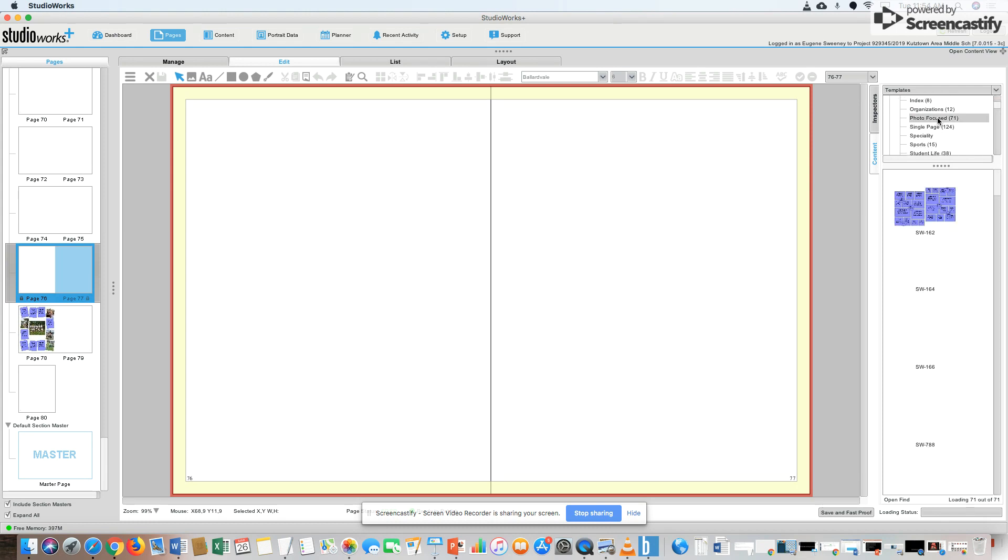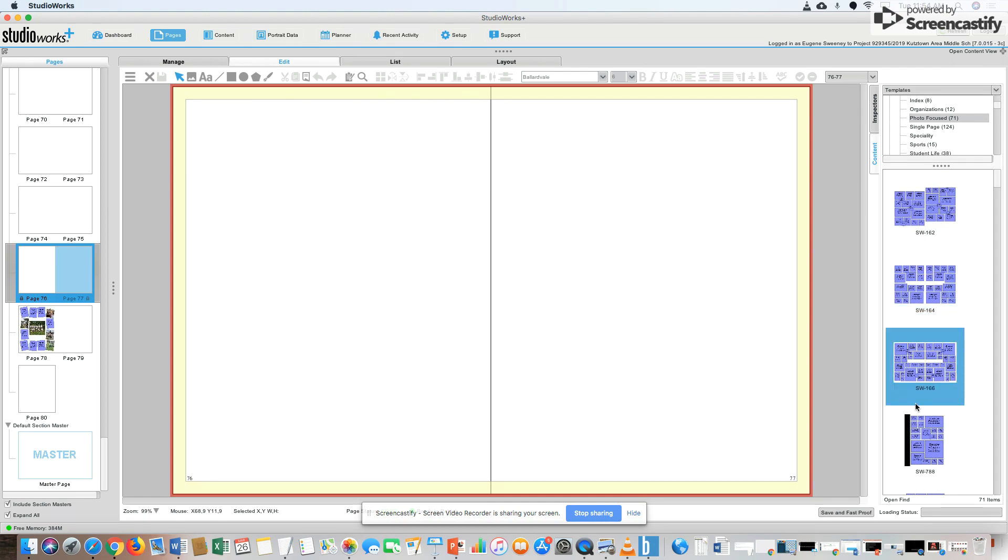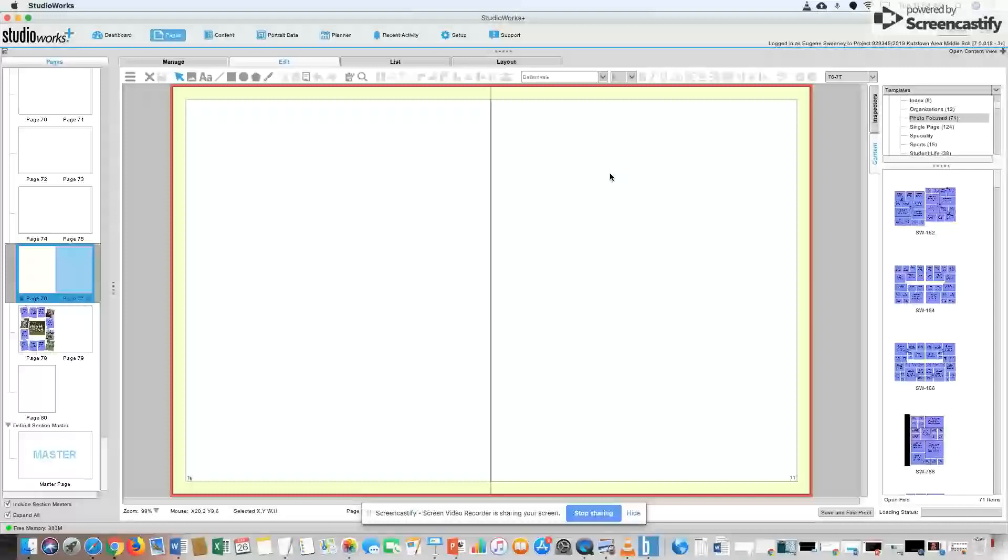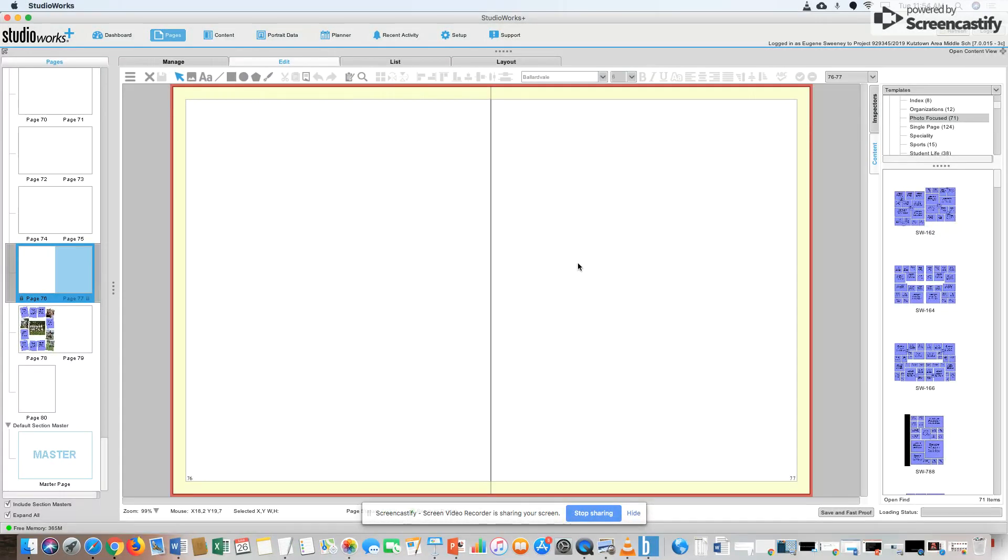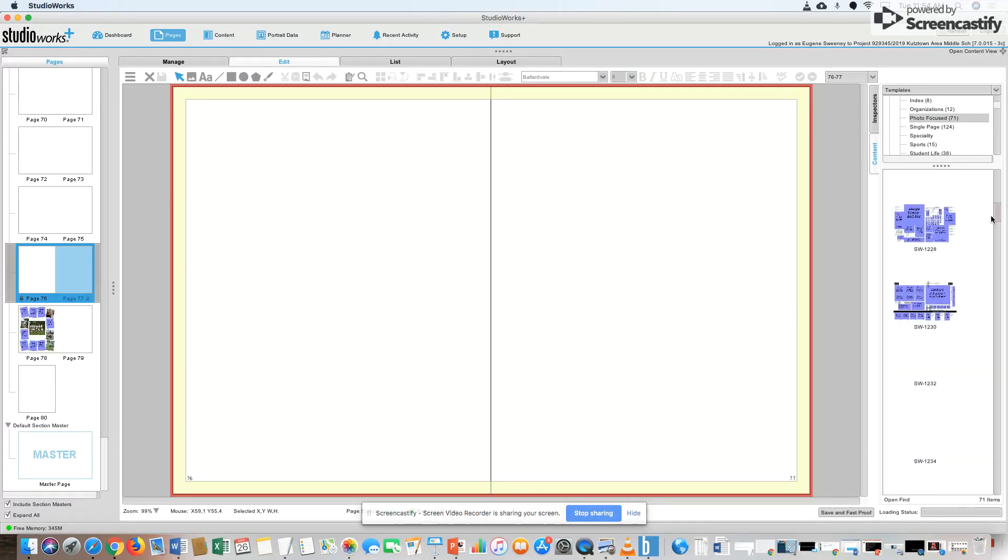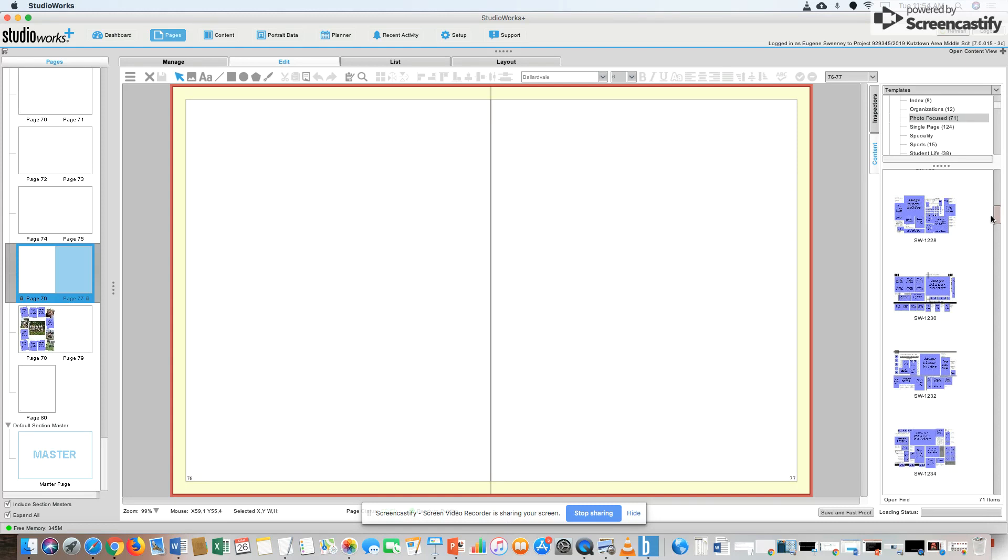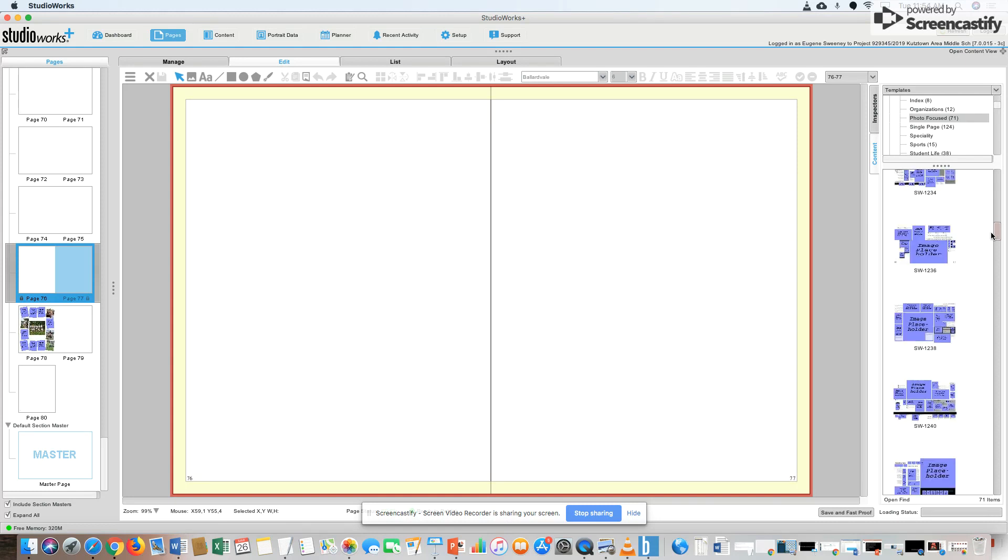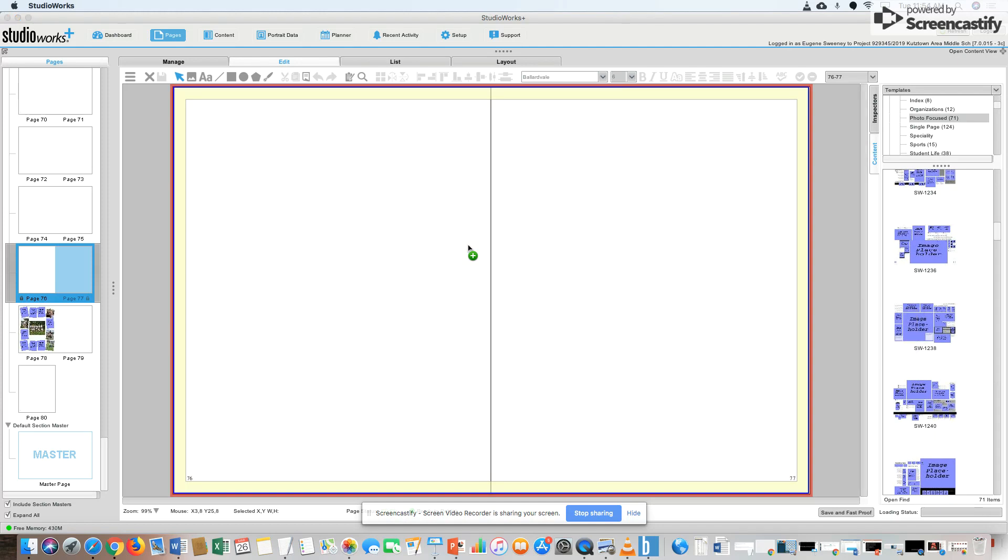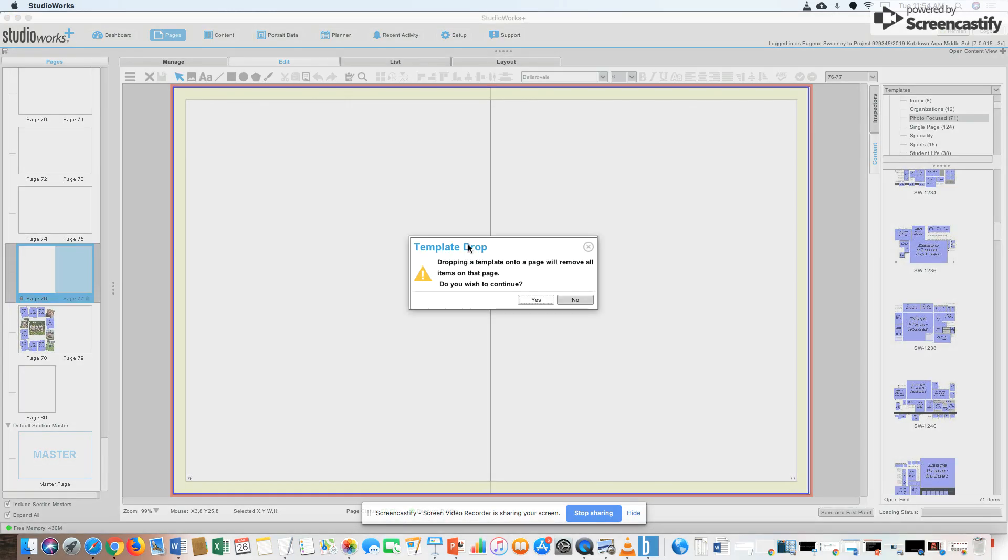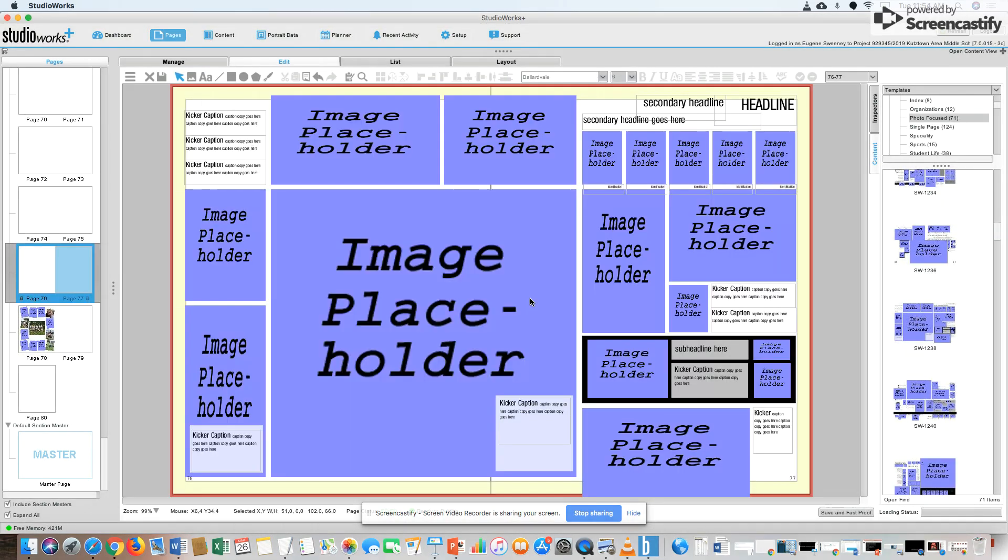Here are like set photo-focused and here are your templates. Notice some are two-page templates, some are one-page templates. If you're only doing one of these pages, make sure you choose just a one-page template. So let's say I'm going to pull this one over, drop it in.